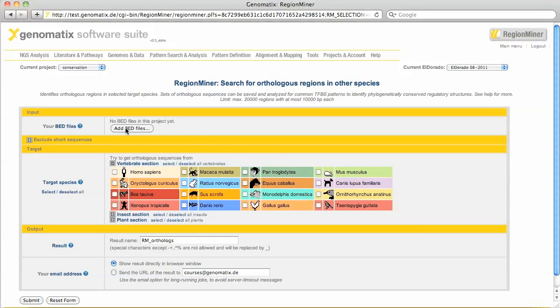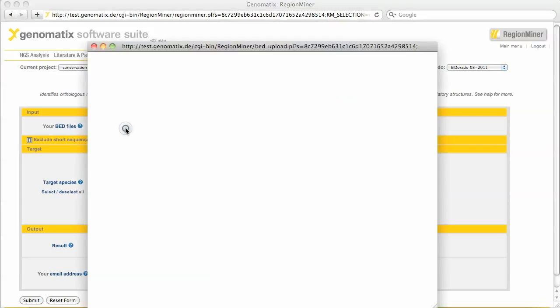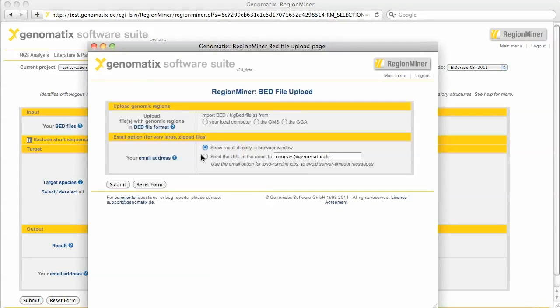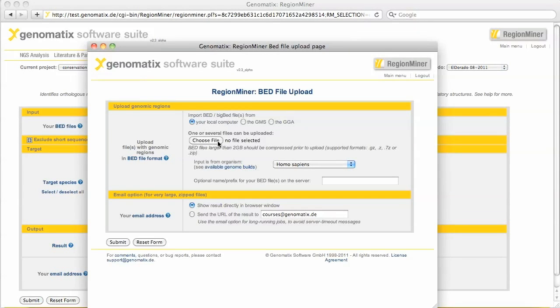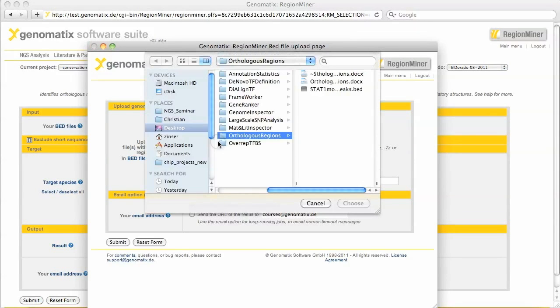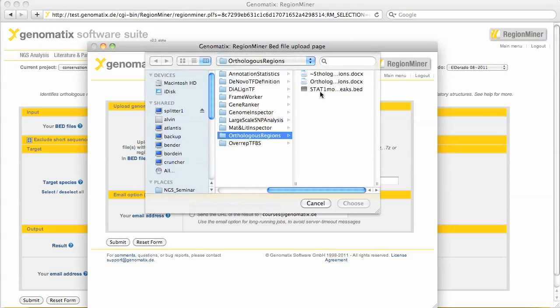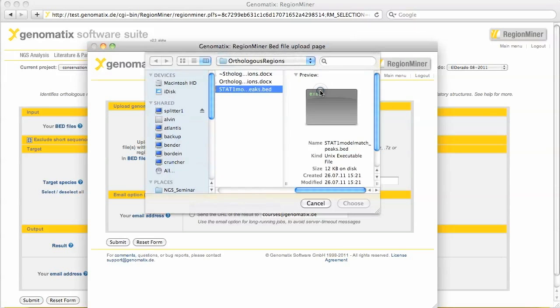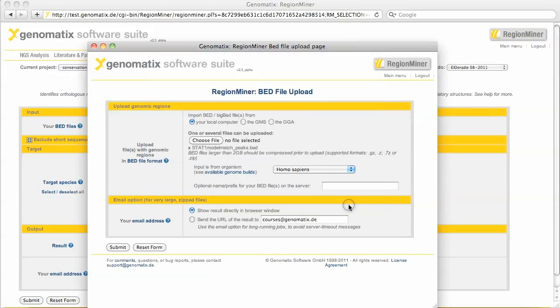As input we will use a BED file with the genomic positions of STAT1 binding regions in interferon gamma-stimulated HeLa cells. This is a subset of the original set of regions, which was selected based on the presence of a specific predominant pattern of STAT binding sites.